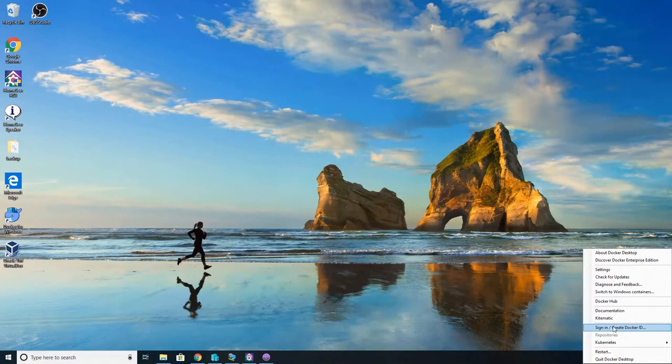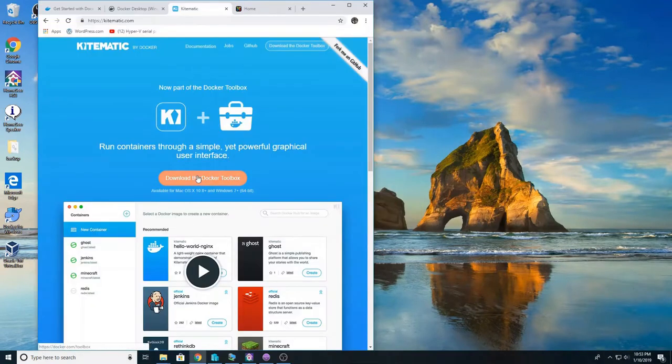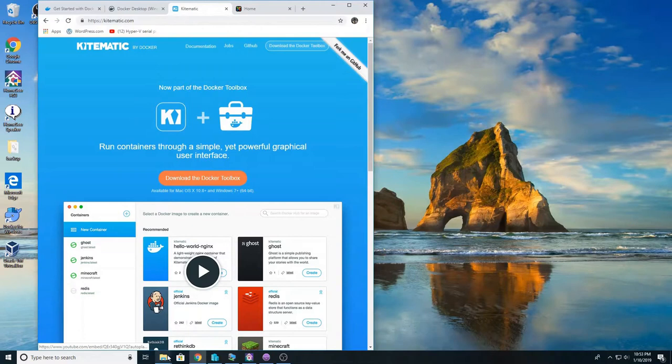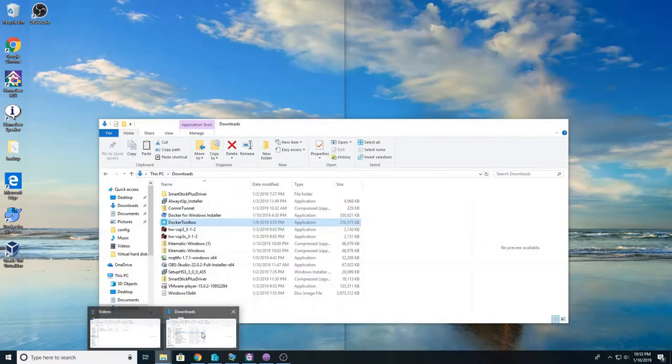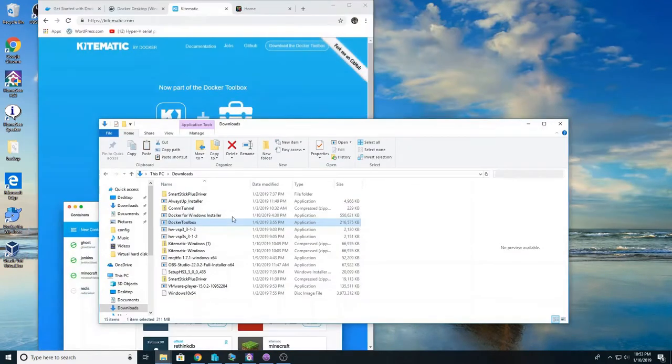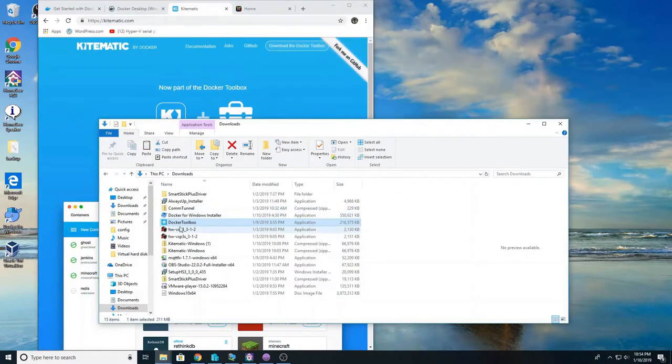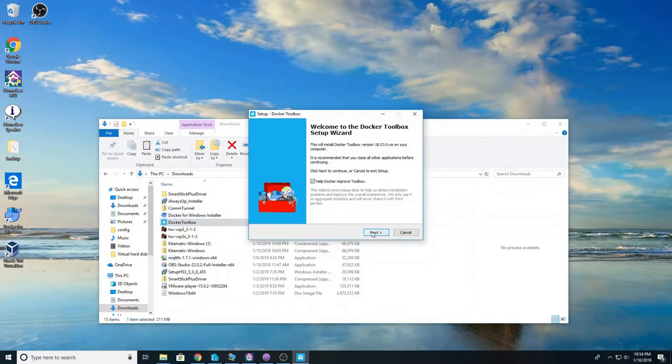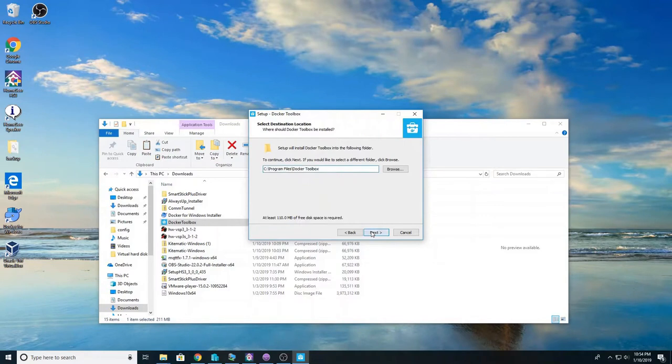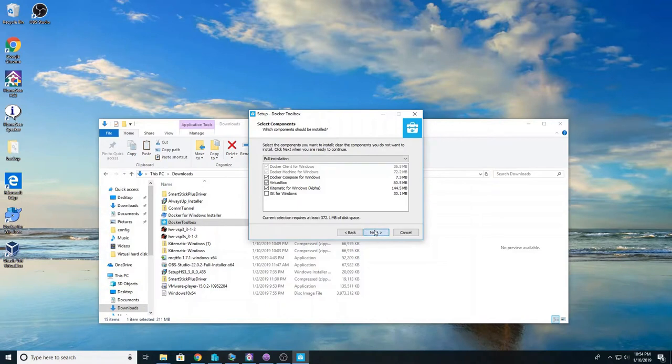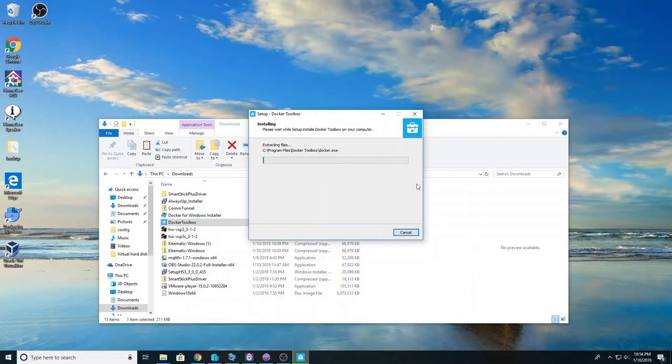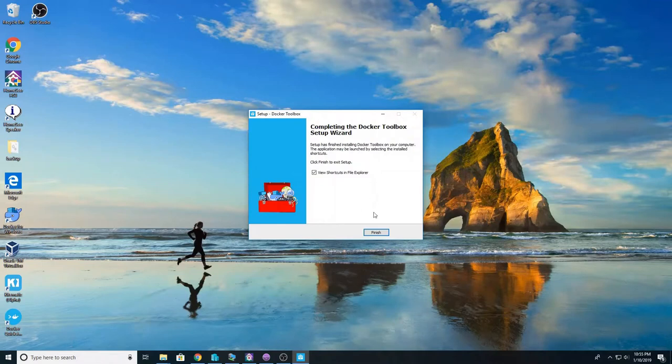We're going to install Kitematic. So go to Kitematic.com and click on download docker toolbox. Run docker toolbox and just use the default settings. Do a full installation. Everything should be checked if this is your first time installing. If it's not you may have some that are not checked but most likely all things will be checked. Click next, use default settings, click next and install. Once it's done click finish.